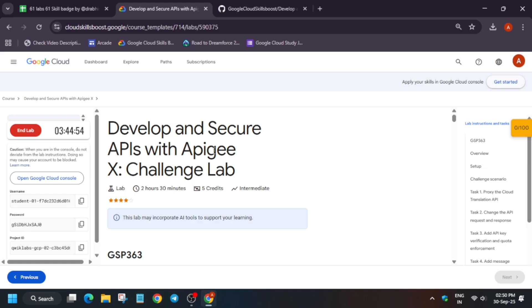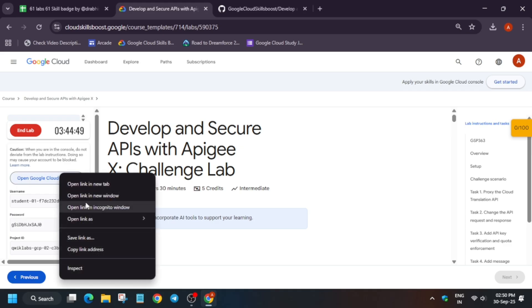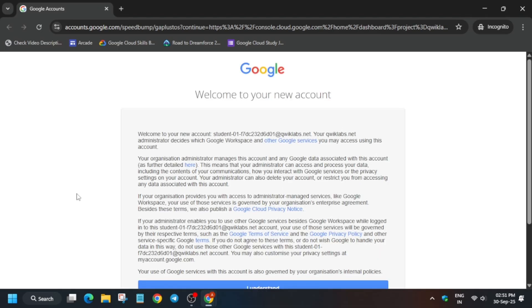Here we have to open the console in an incognito window. Just right-click and open console incognito window. Here it is getting signed in automatically. If it asks for username and password, refer to the lab instructions.